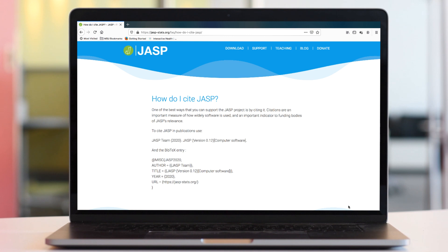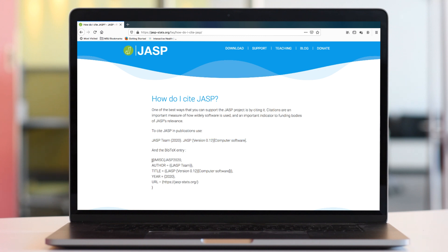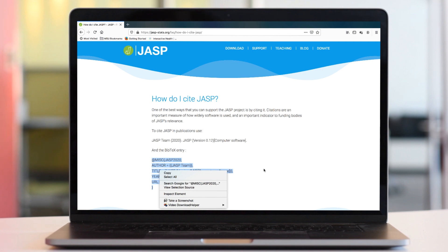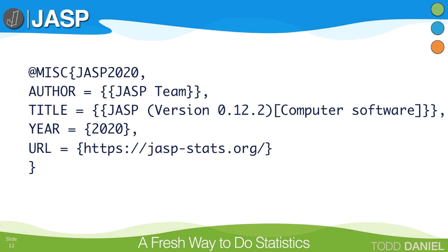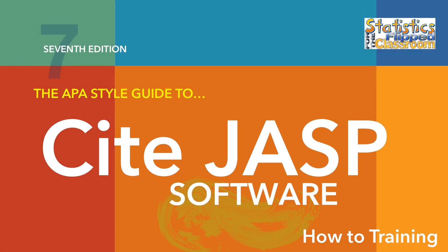JASP maintains a page called 'How do I cite JASP?' where you can copy and paste the current reference. If you use BibTeX — and if you don't, you really should look into it — you can use the current BibTeX code there. If you use Microsoft Word for your research papers, you could look into the BibTeX for Word package. I have included links in the description below. And that is how you cite and reference JASP in APA style, 7th edition.